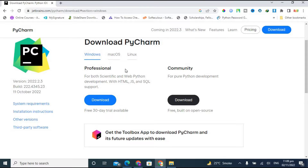You can see there are two options: Professional and Community variants. The Professional variant is a paid variant and is available free for a 30-day trial. The Community variant is free and open source, so you can use the Community variant free for a lifetime. But you cannot use the Professional variant for free beyond the 30-day trial period.